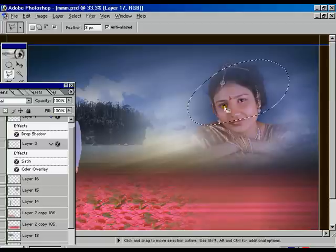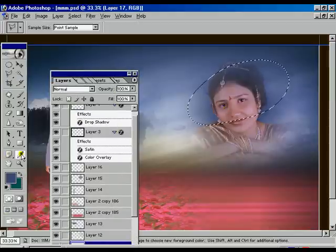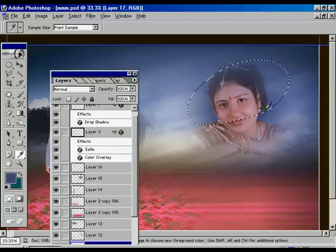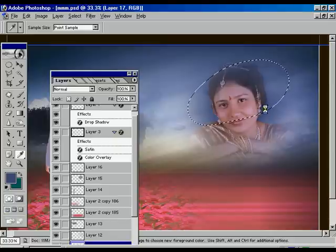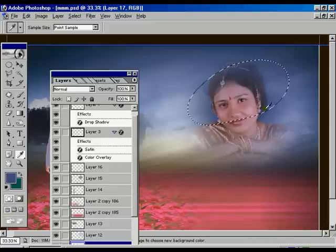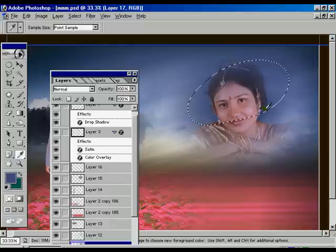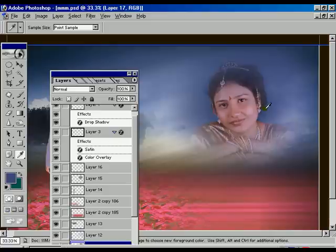We are getting one new layer appearing in the layer palette. Using the eyedropper tool we are getting the same color of the image, then press Alt+Backspace twice. Press Ctrl+D to remove the border.